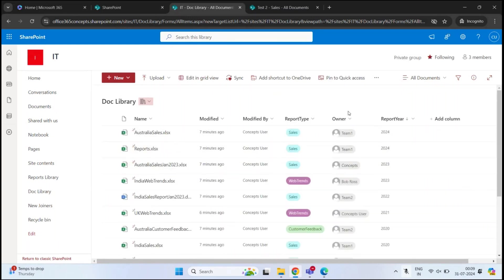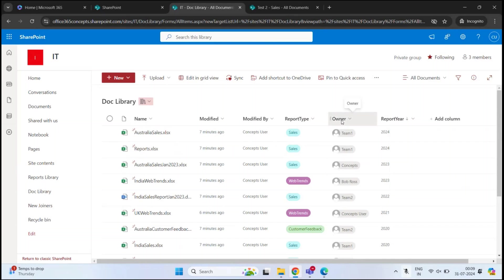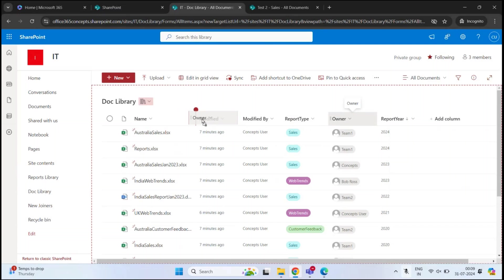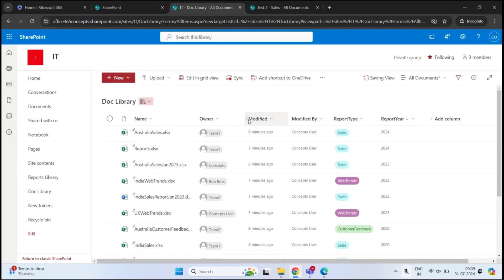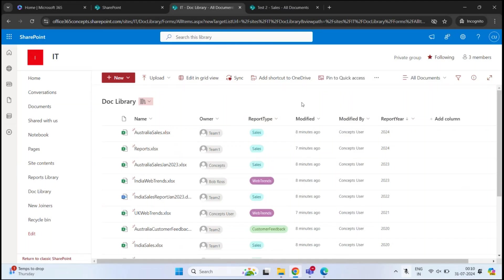You can also move the columns. For example, if I need the Owner column next to Name, I'll click Owner, drag it, and drop it next to Name. Similarly, I can move Report Type to a different position. By creating metadata, we can easily organize documents as per our requirements.